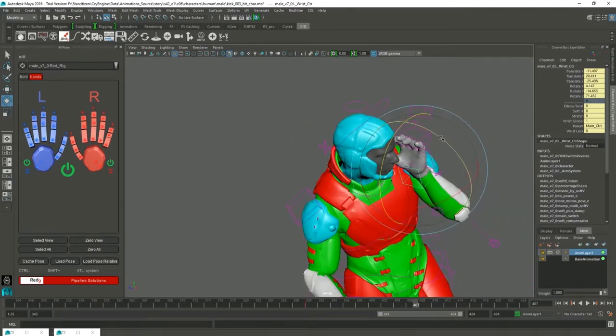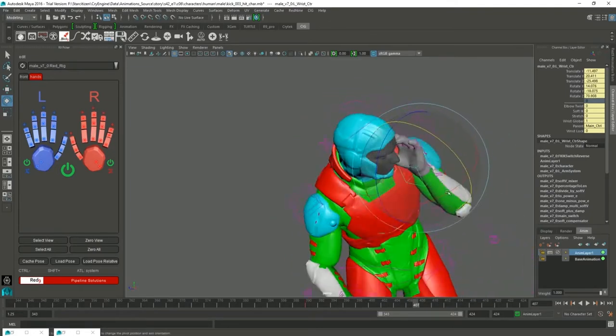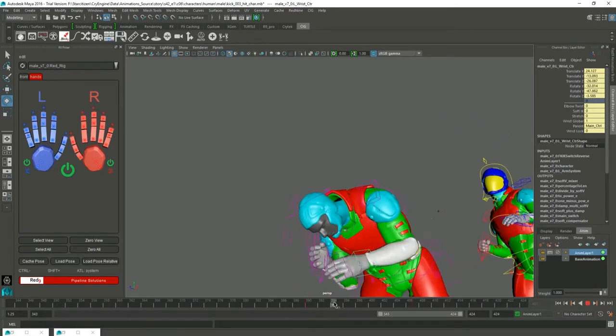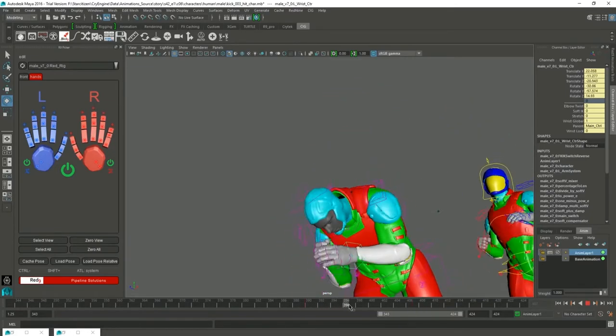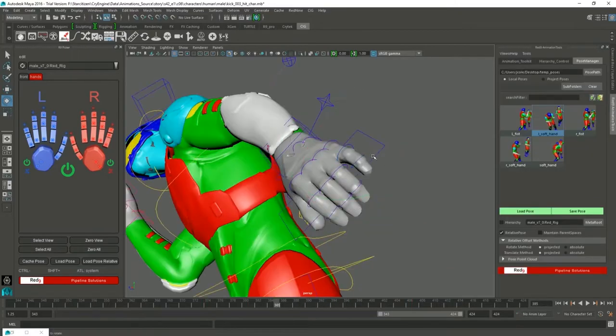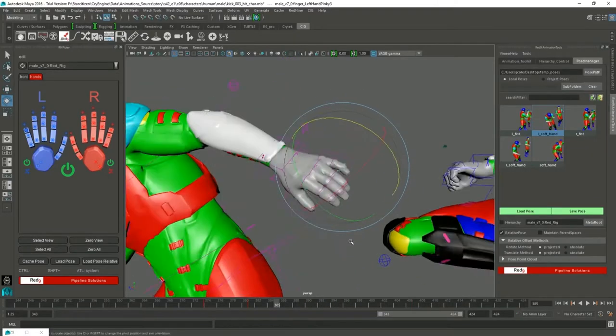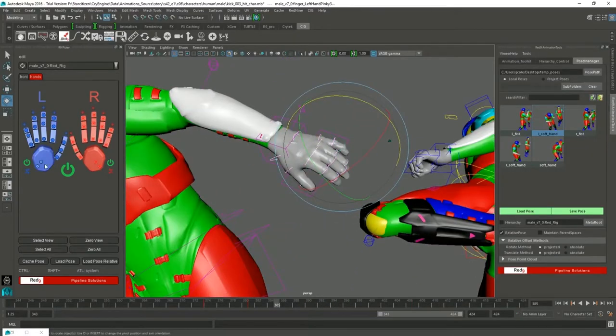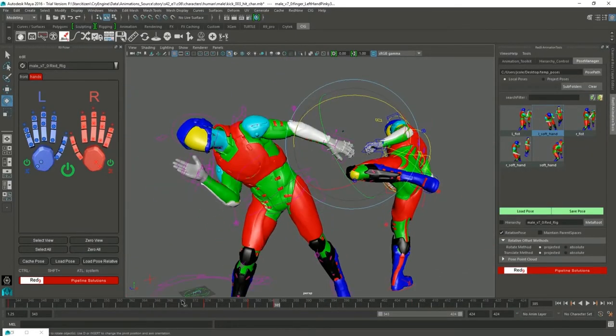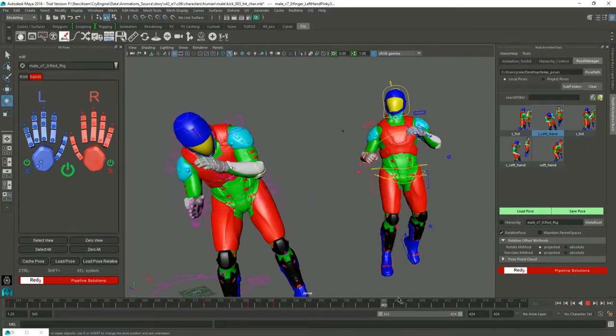From here they can actually grab the animation and fine tune it inside the computer and make it what it should be or what they want it to be.